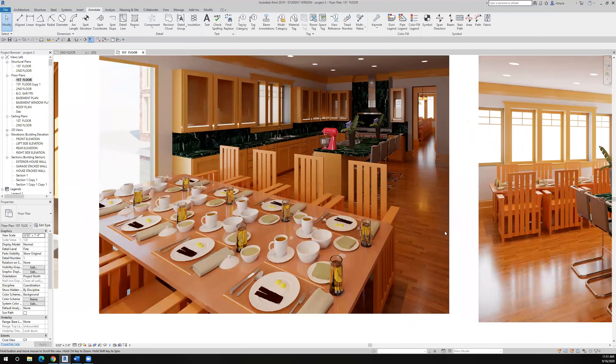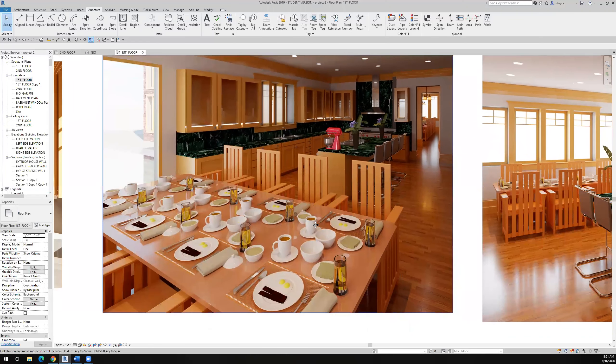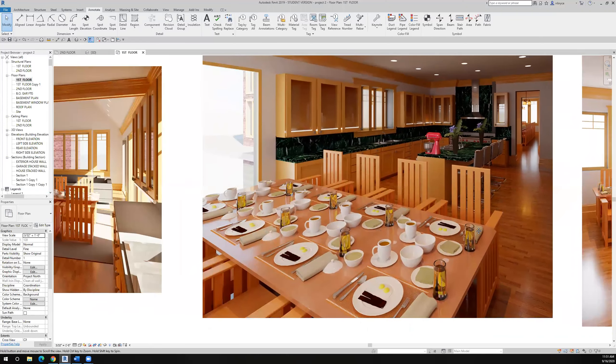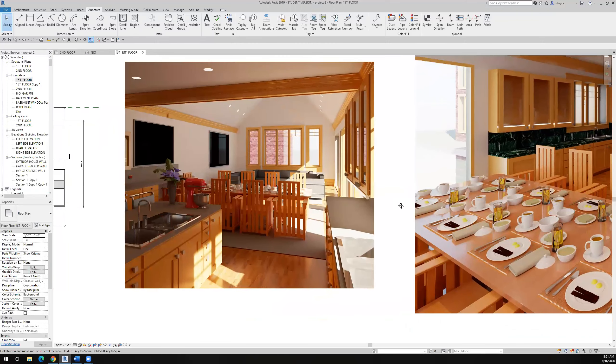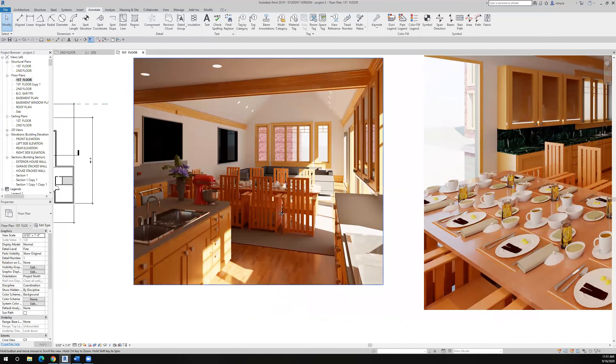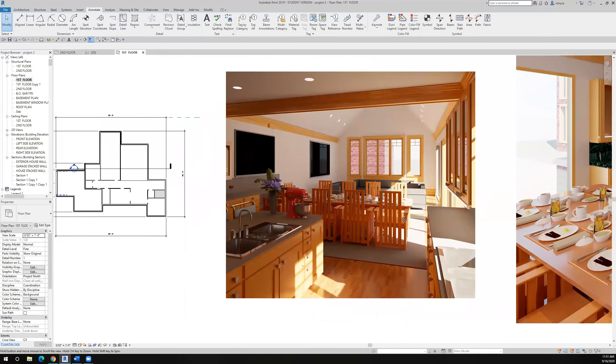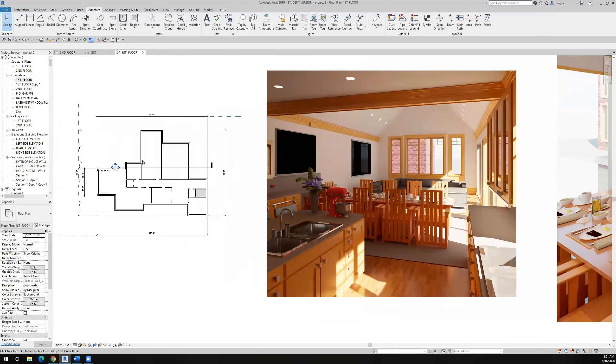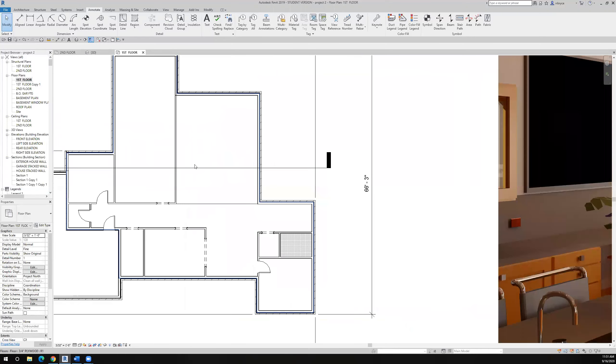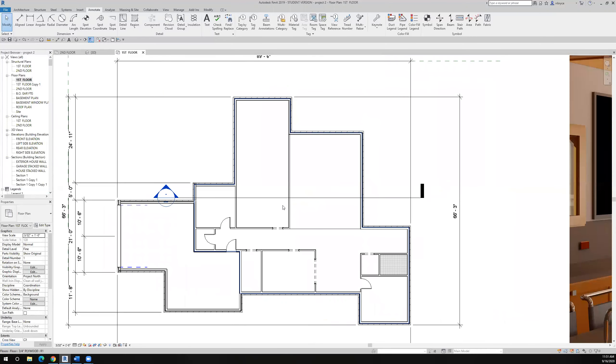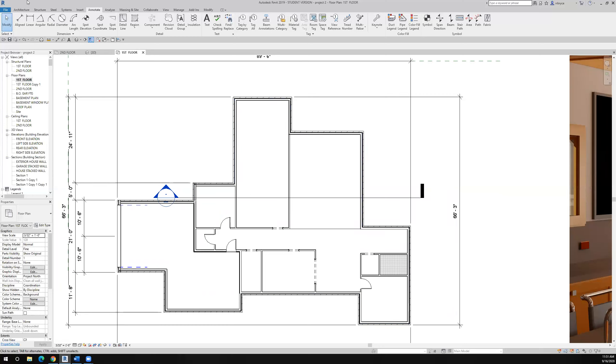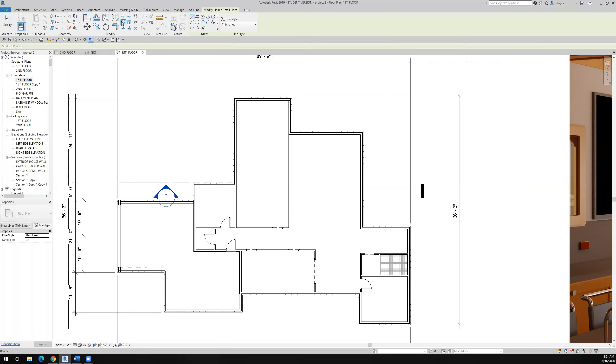How to put the countertops in, actually just to kind of lay out where the countertops might be. So I come over to my kitchen area and I'm not drawing the countertops, I'm just sort of using a reference line in order to sort of lay out where I think my countertops will be. And that will be the extent of this tutorial, it'll be a quick one. But basically, go to the annotate tab, detail line.